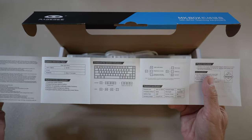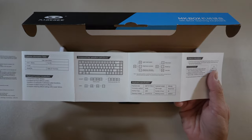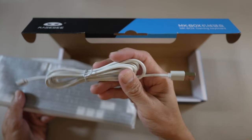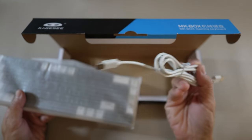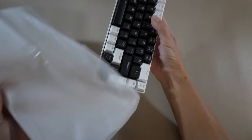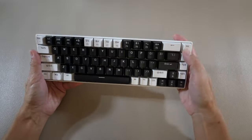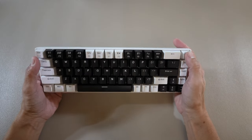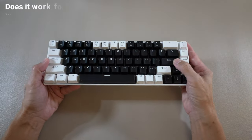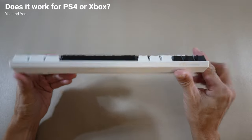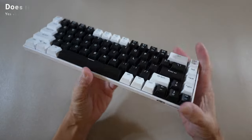You could pause the video to see what this manual has to say. While having a closer look at this keyboard, I'm going to go through questions and answers that I think are useful that I found on Amazon. And here's the first one. Does it work for PS4 or Xbox? Yes, yes.